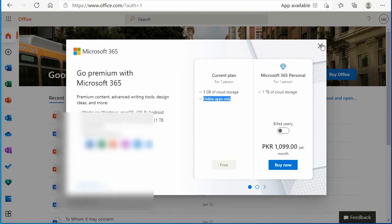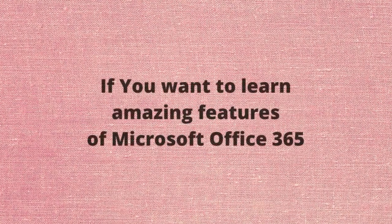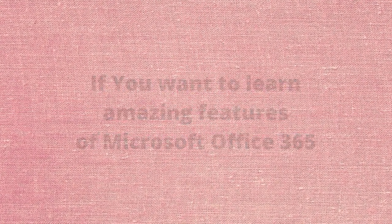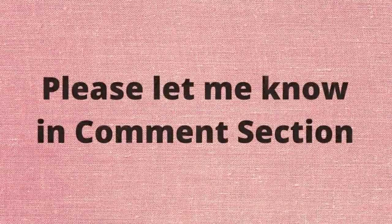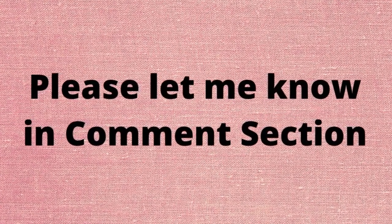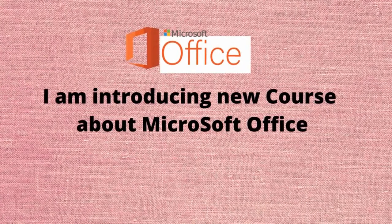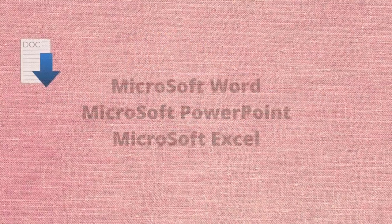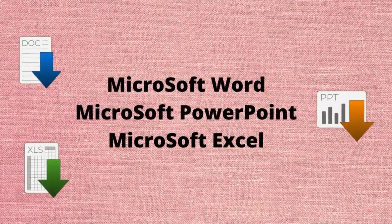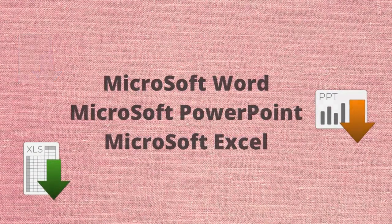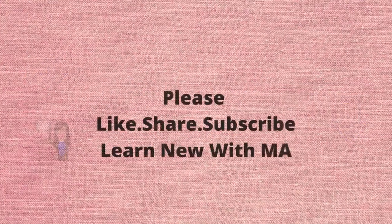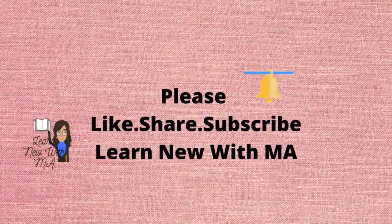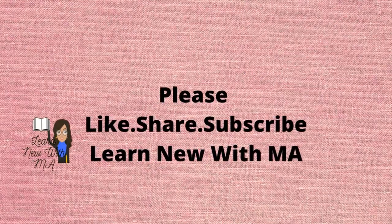If you want to learn amazing features about Microsoft Office 365, please let me know in the comment section. I am introducing new courses about Microsoft Office: Microsoft Word, Microsoft PowerPoint, Microsoft Excel. Please like, share, and subscribe Learn New with MA. Thank you.